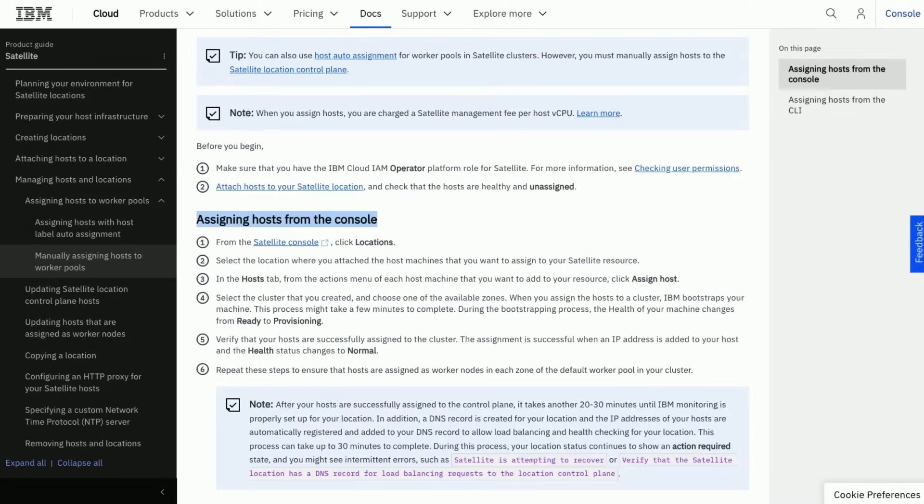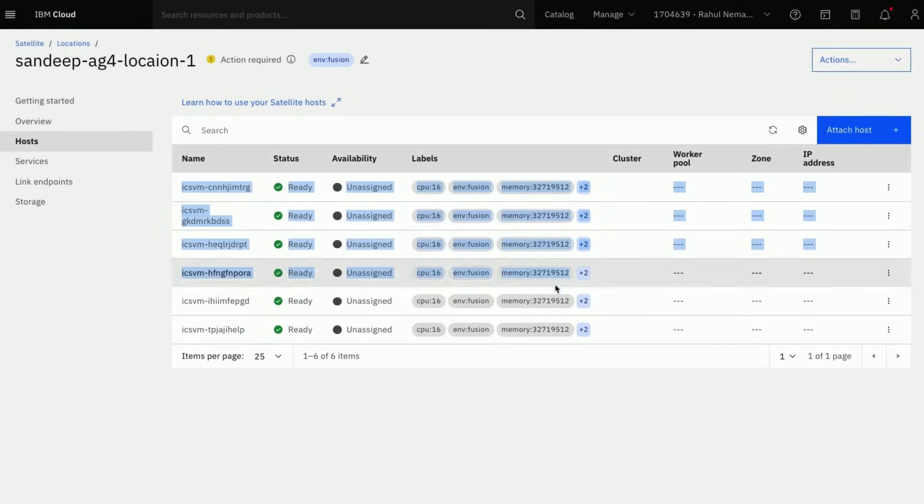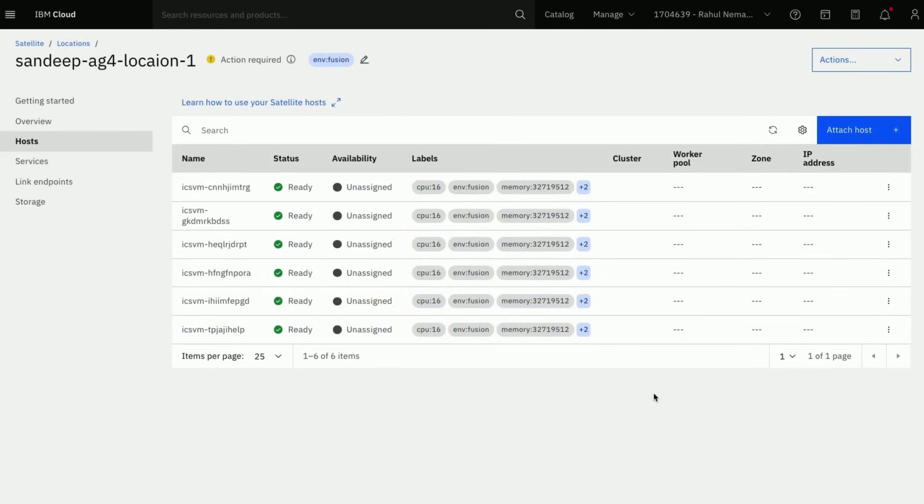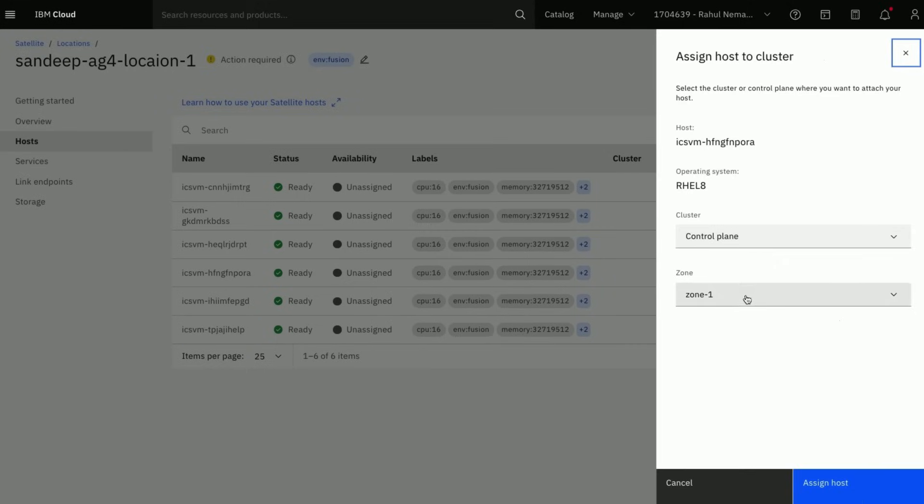Let us move to IBM Cloud satellite location and assign the hosts to the satellite control plane. We would need at least three hosts in different zones added to satellite control plane.